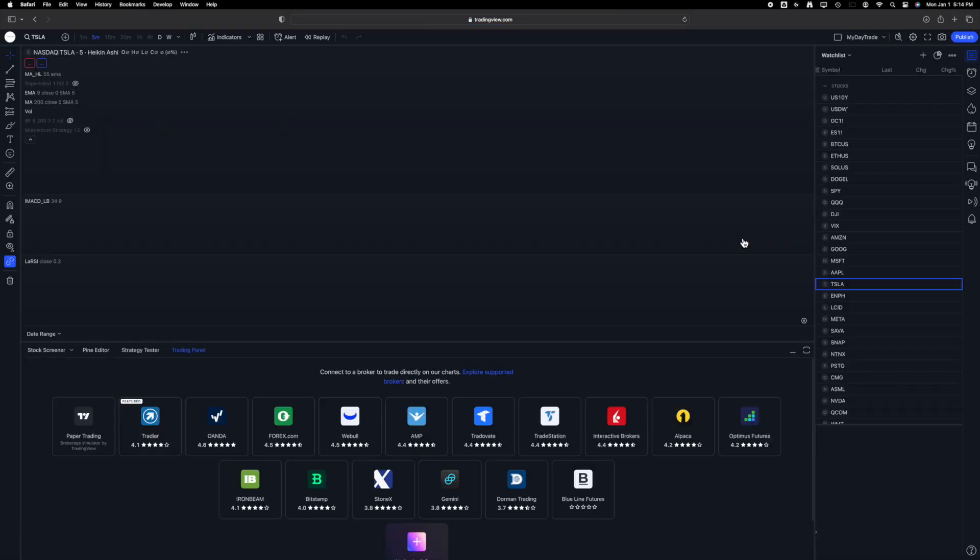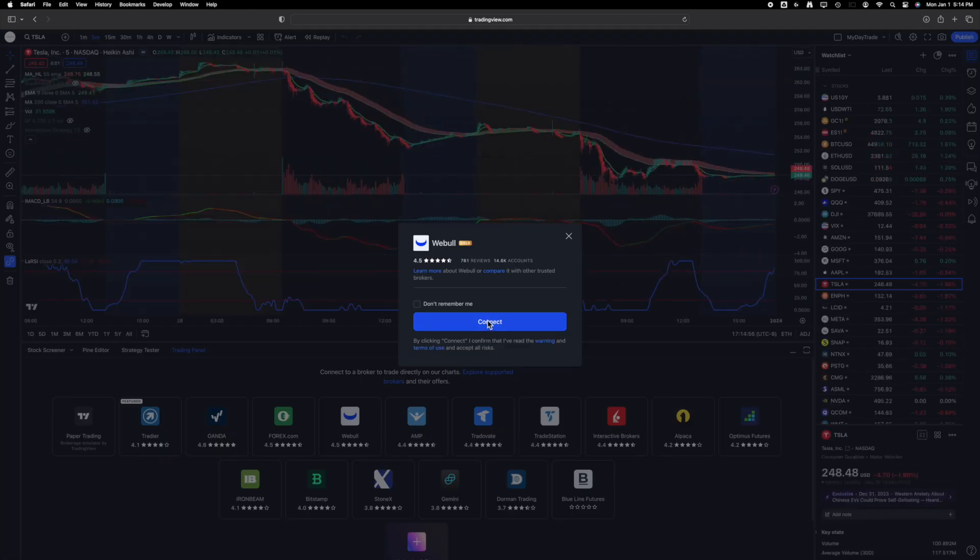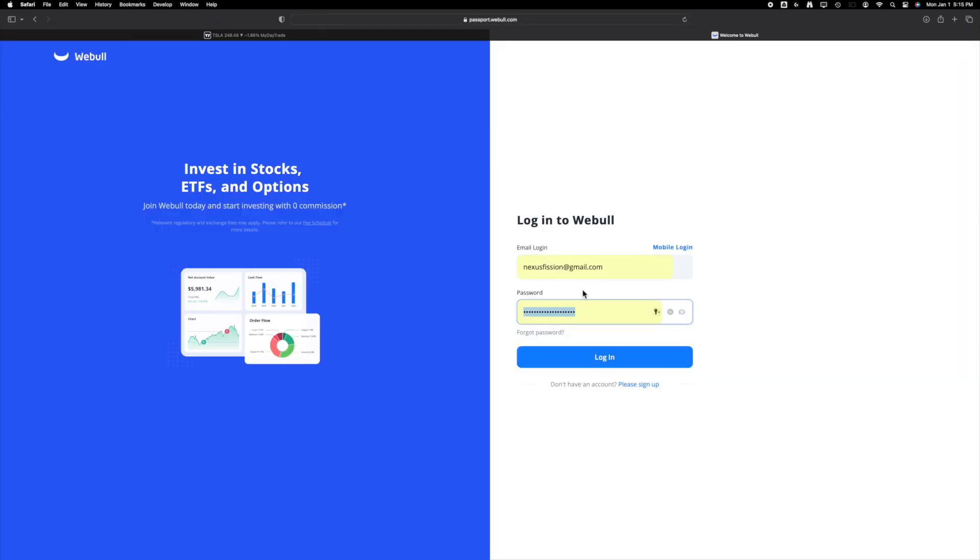Upon clicking, you'll be prompted to connect your Webull account. Select Connect, which will redirect you to the Webull login page.